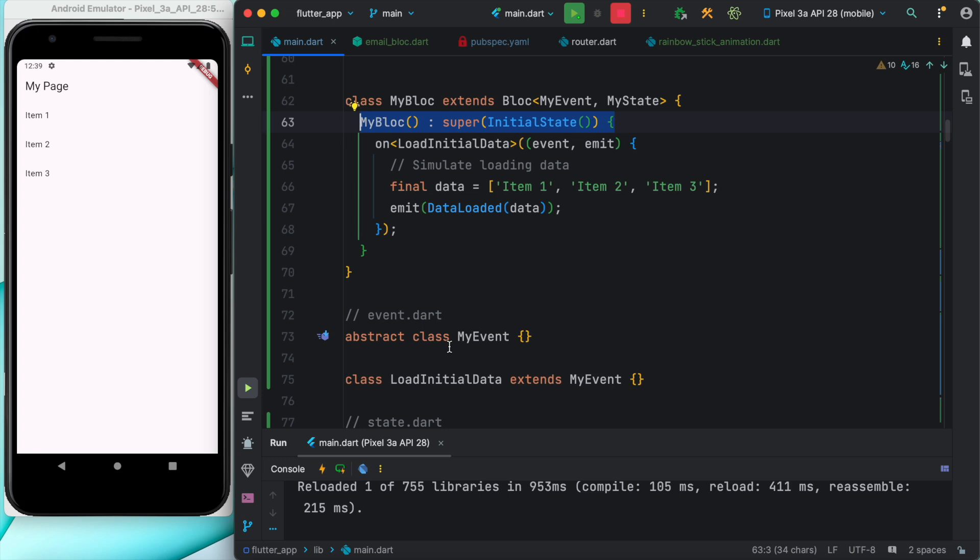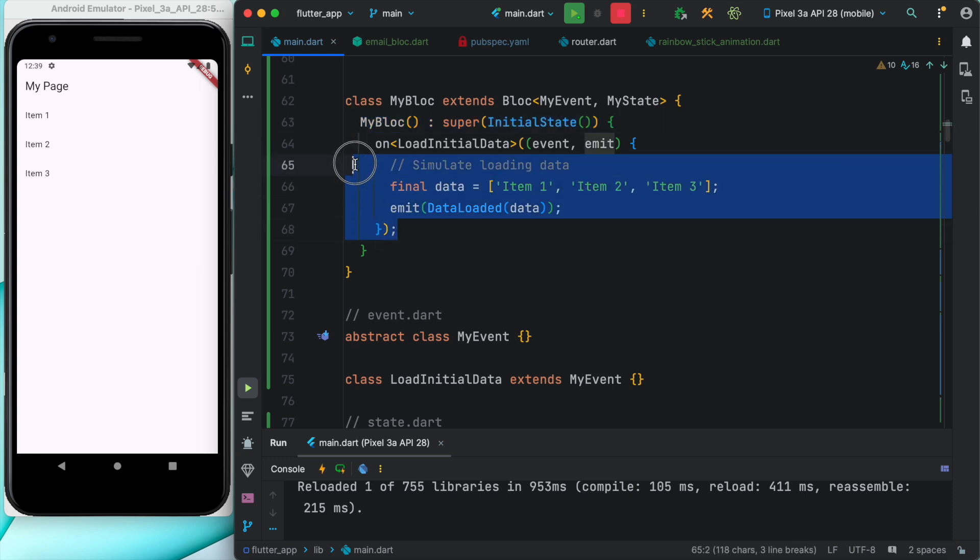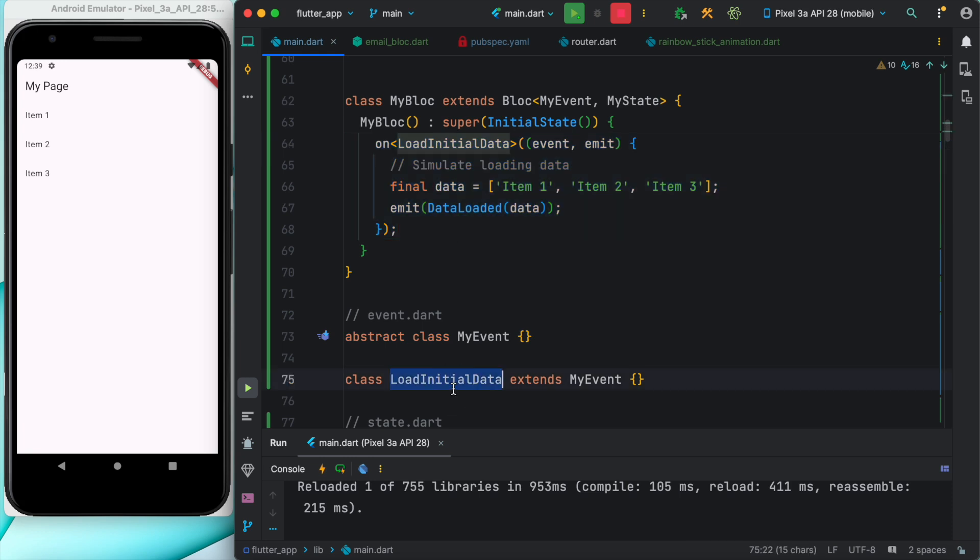After initial state, we can load our circular progress indicator. Over here we have defined another event. This event is called LoadInitialData, which is this one. This event should be triggered from our UI.